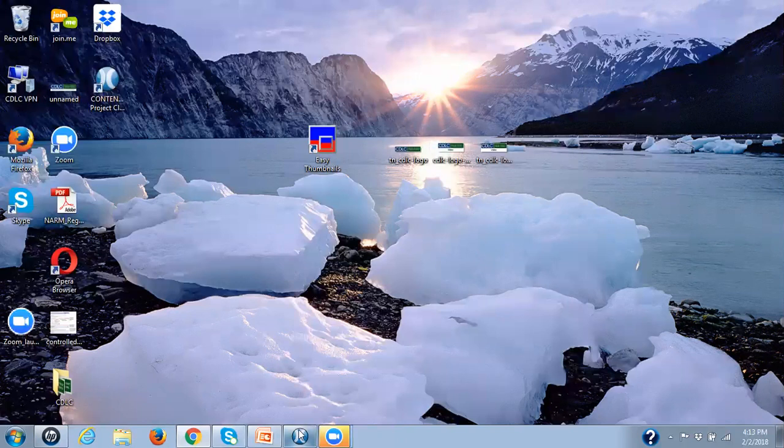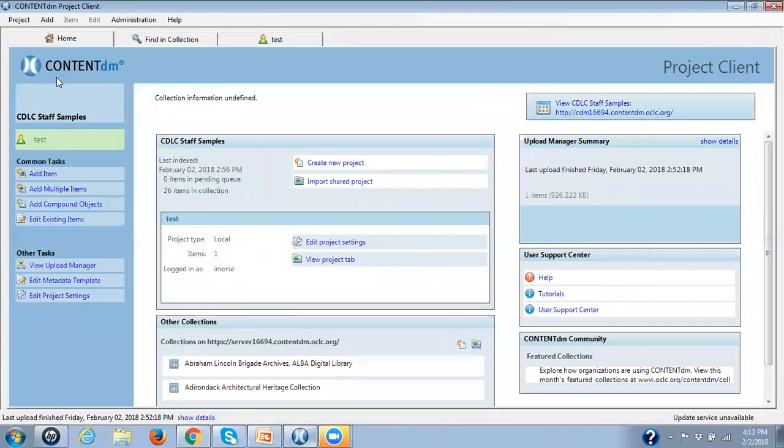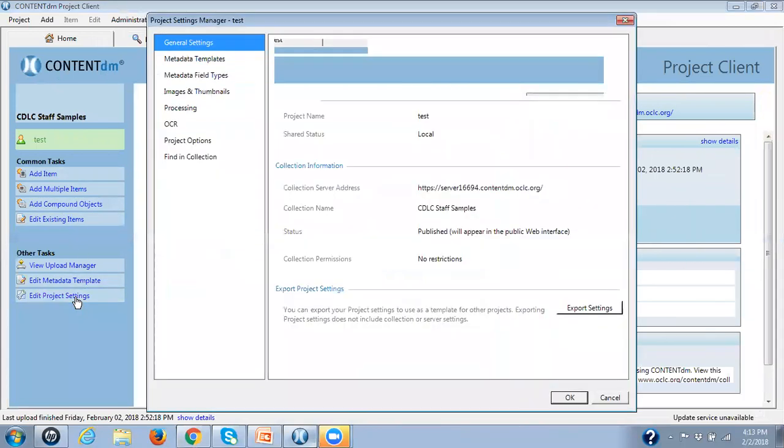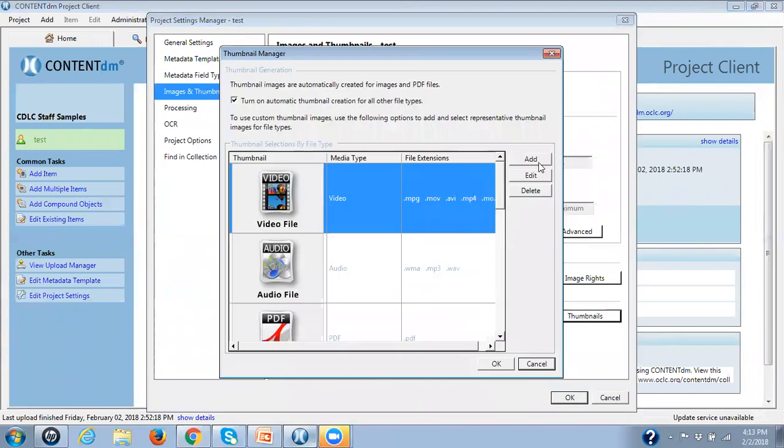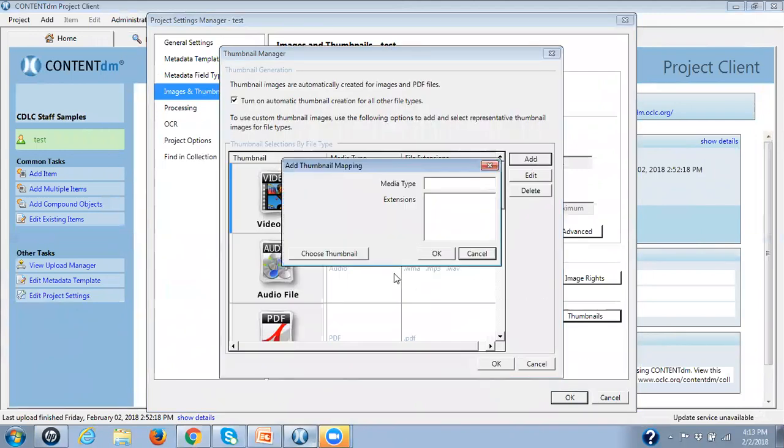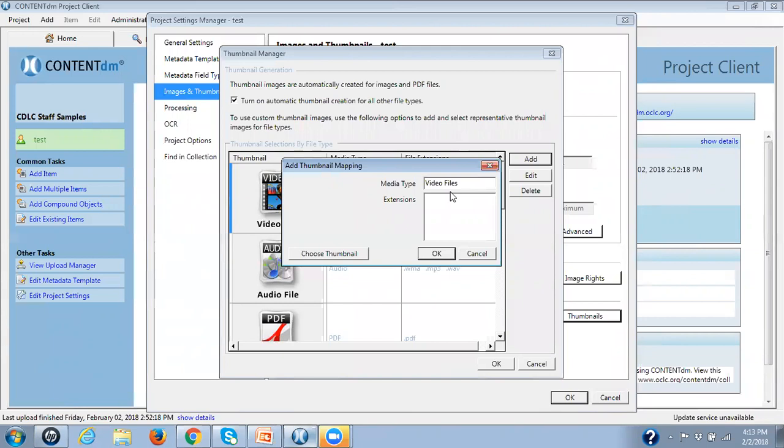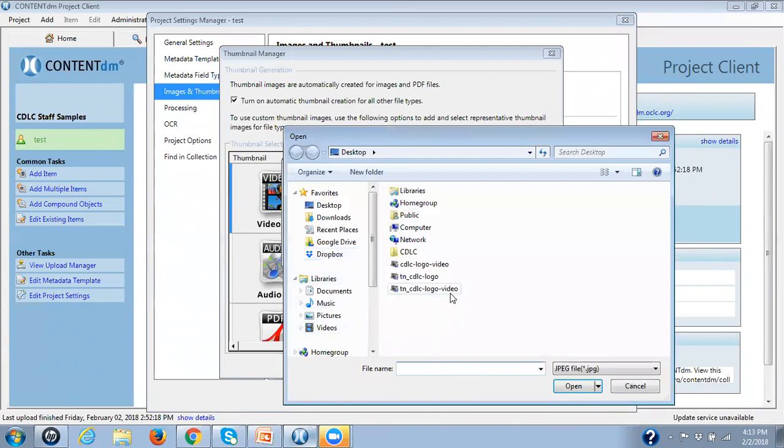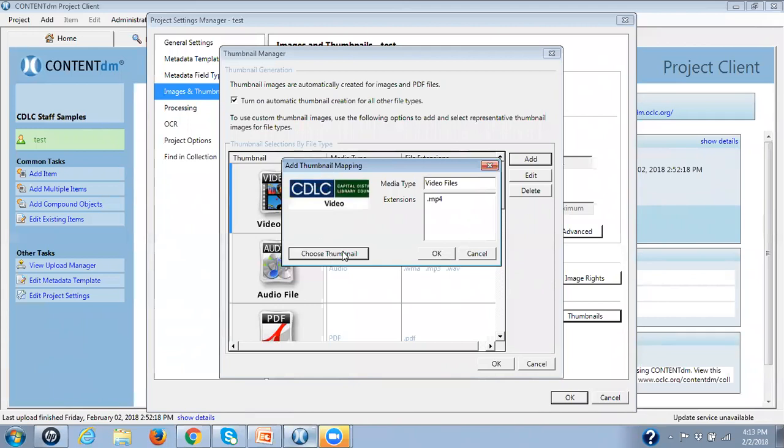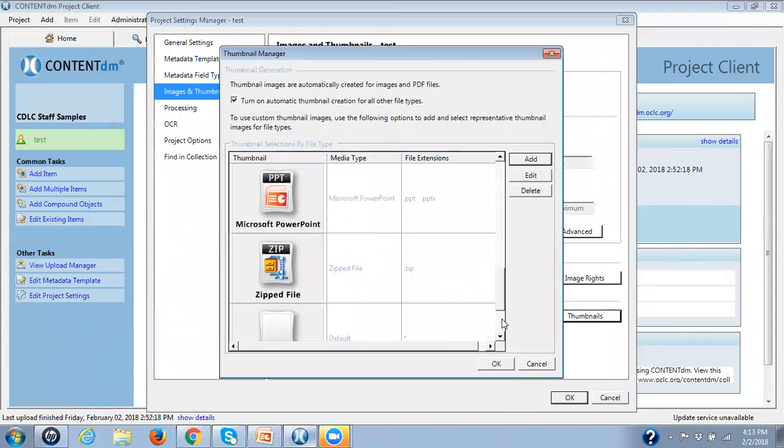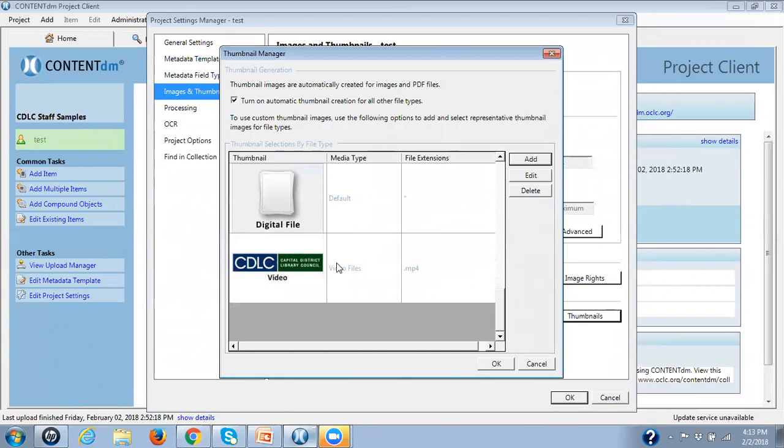Now going back to the project client, I'm going to go to Edit Project Settings again, Thumbnails, Thumbnails, and I'm going to add my thumbnail. So here I have video files, and I'm going to only associate one extension that's period MP4. So it's only when I upload MP4s that this thumbnail will go. I have to choose the thumbnail. So there it is, Thumbnail CDLC Logo Video. There it is. And I click on OK. And if I go down here, you'll see that there is the thumbnail I want every time I import an MP4.